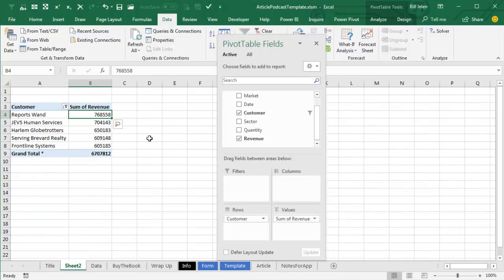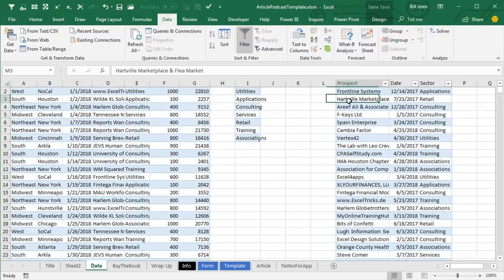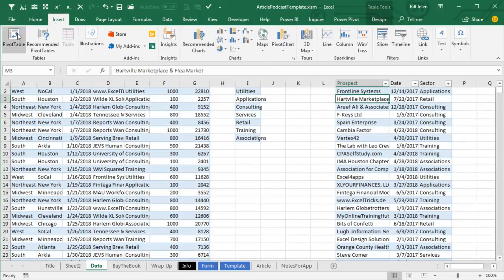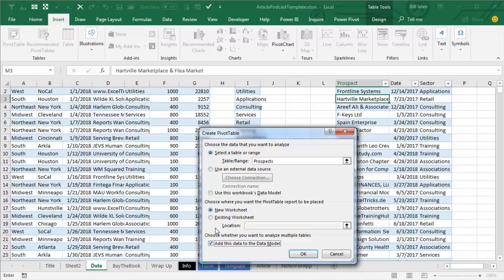Great, okay, then I want to build a second Pivot Table that's using the second data set. So, from here, Insert, Pivot Table, again, make sure to add this data to the Data Model.